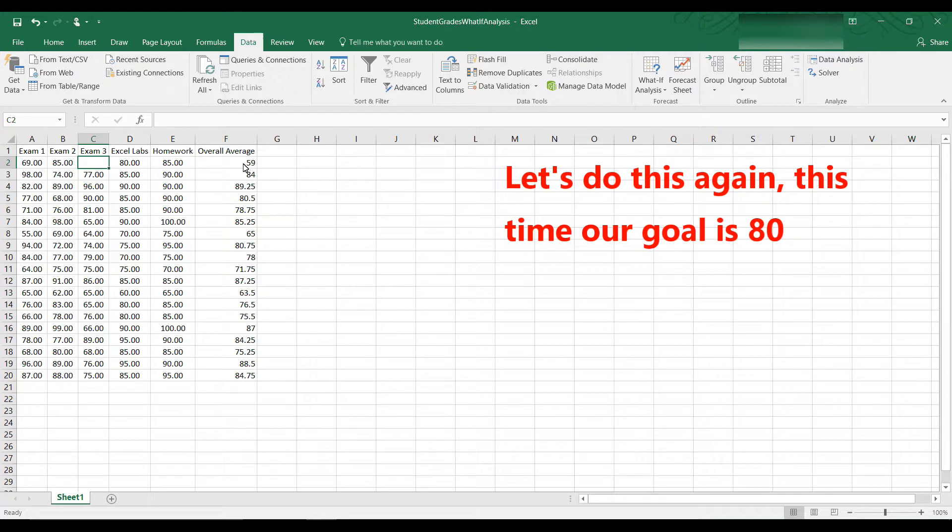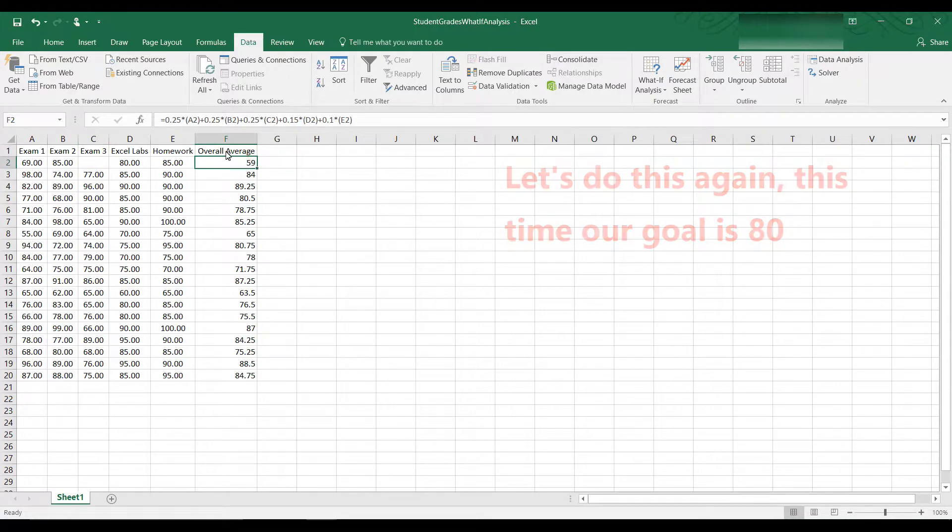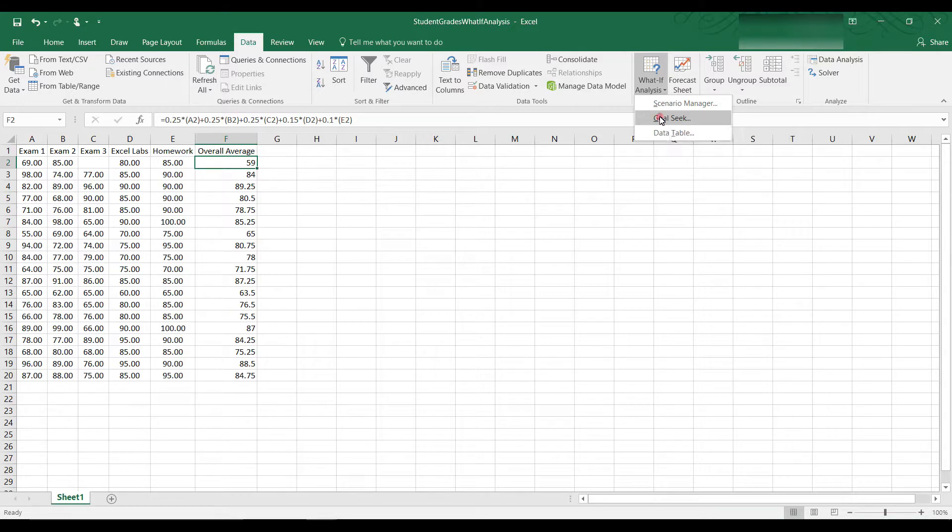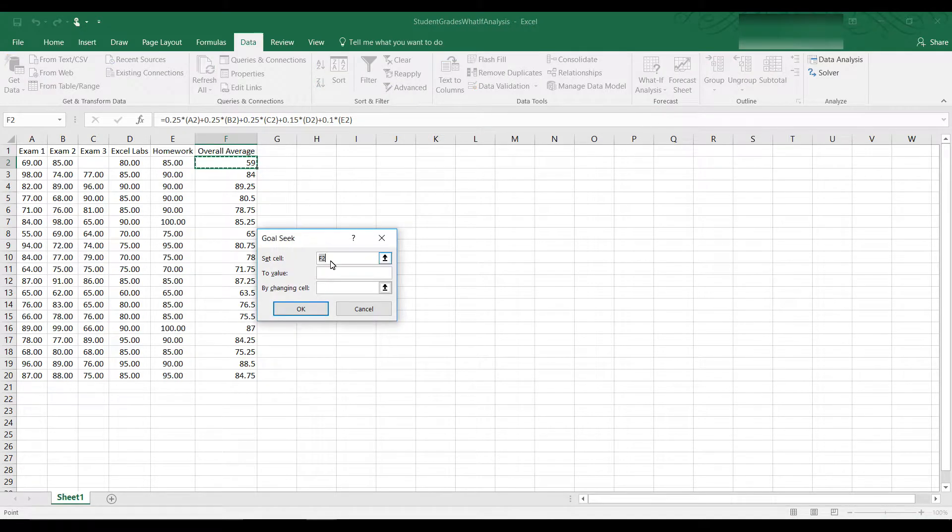So what we do is we place the cursor in F2 and that's where the formula is. Then we go to the data tab, what if, click on Goal Seek. In the Goal Seek dialog box, the set cell is F2, which is what we want.